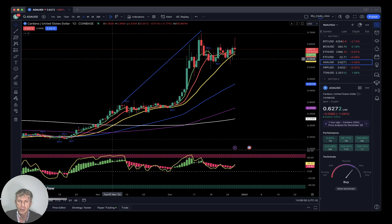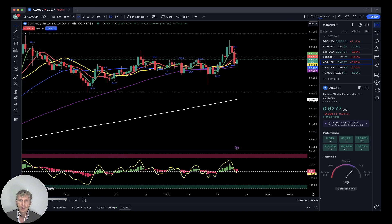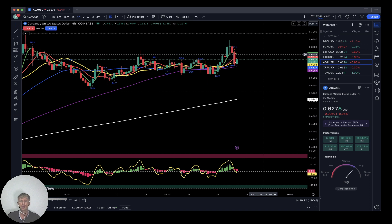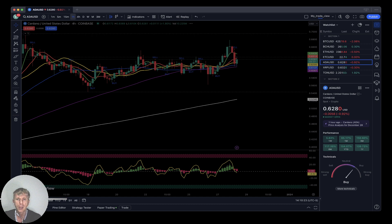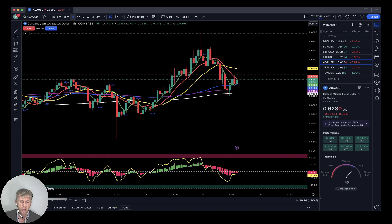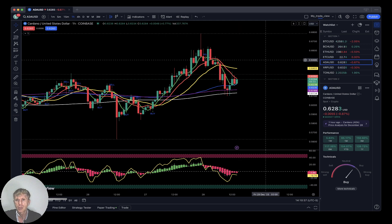Cardano on the daily time frame — last bar still above all moving averages, still in positive bullish territory, as of now minus 1%. On the 4-hour time frame, last bar just moved below SMA 5 and 10 and stopped at SMA 20 — looks like it's building a bearish reversal but still in positive territory above SMA 20. On the 1-hour time frame, it already did a bearish crossover — bearish trend, last bar below SMA 20. It is bearish right now.